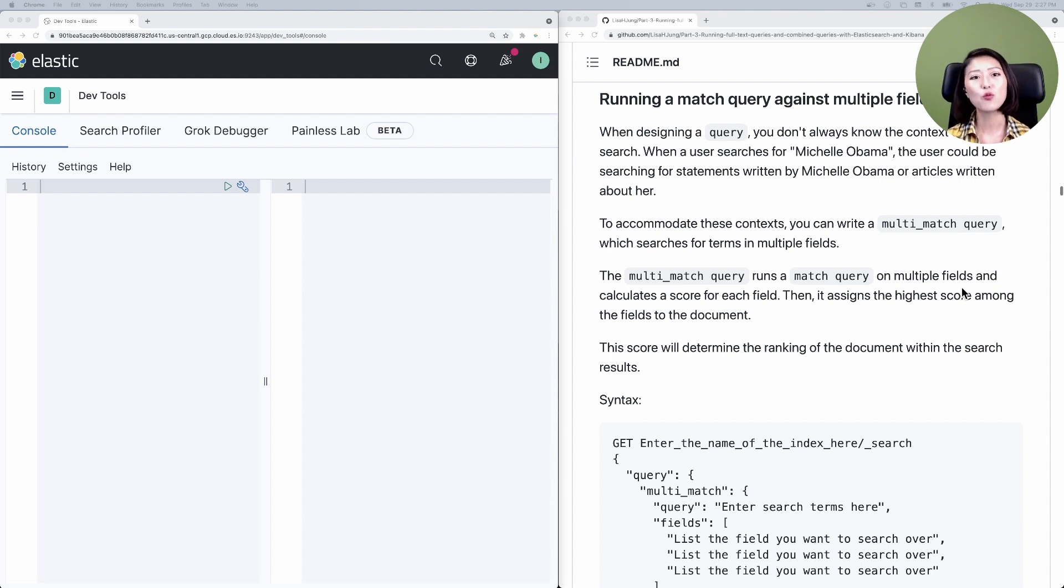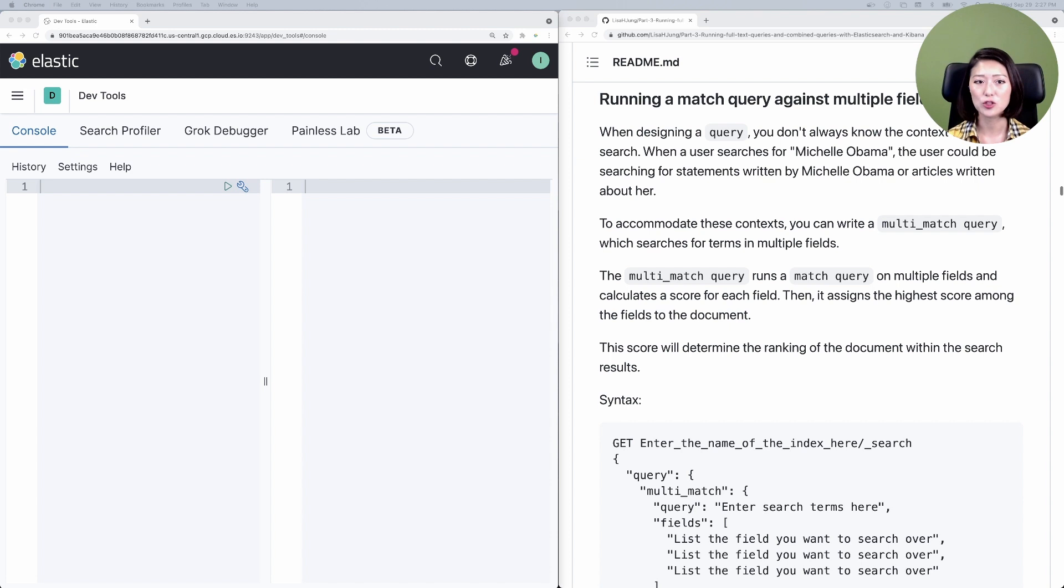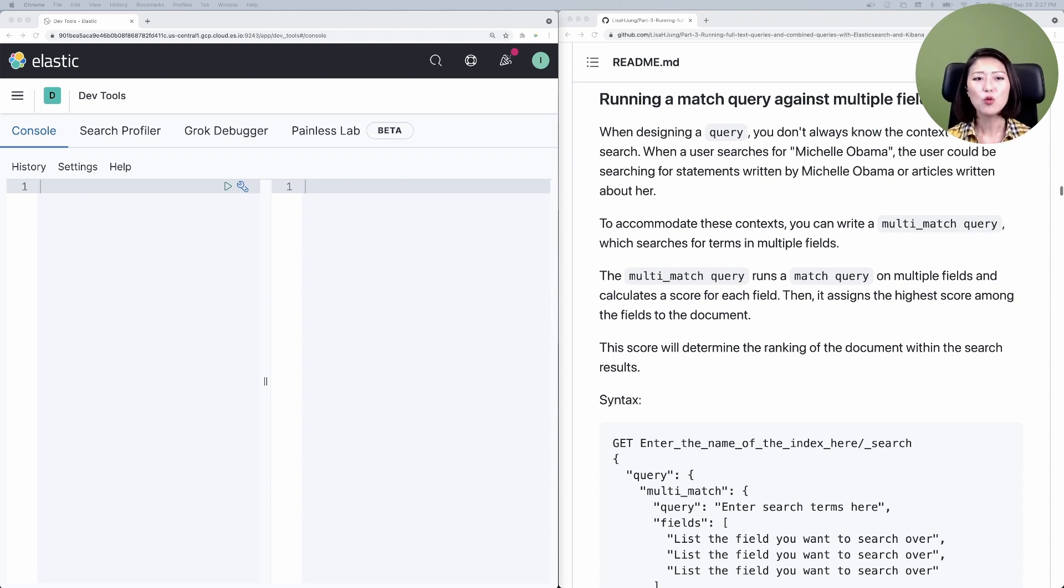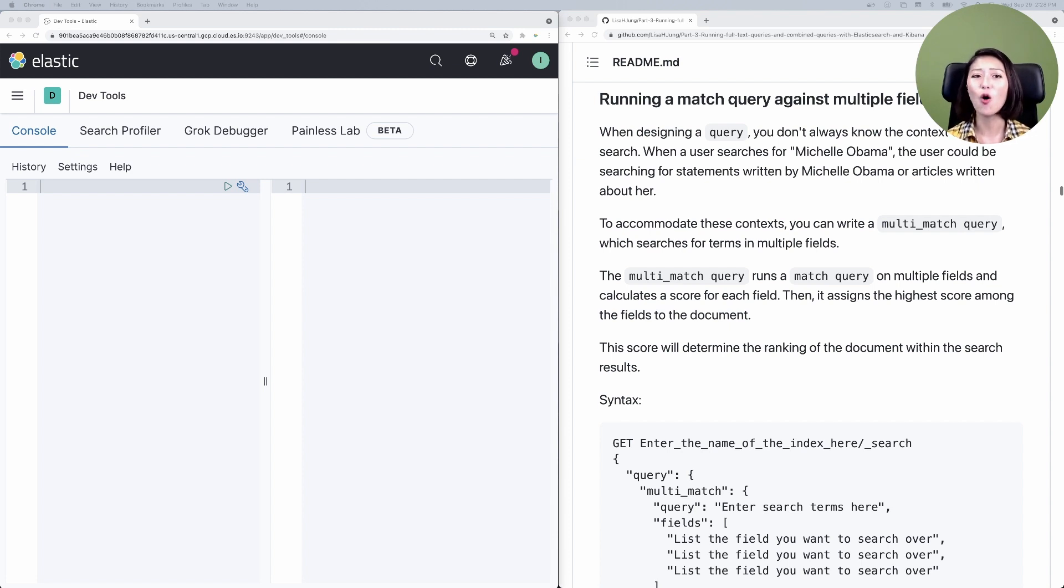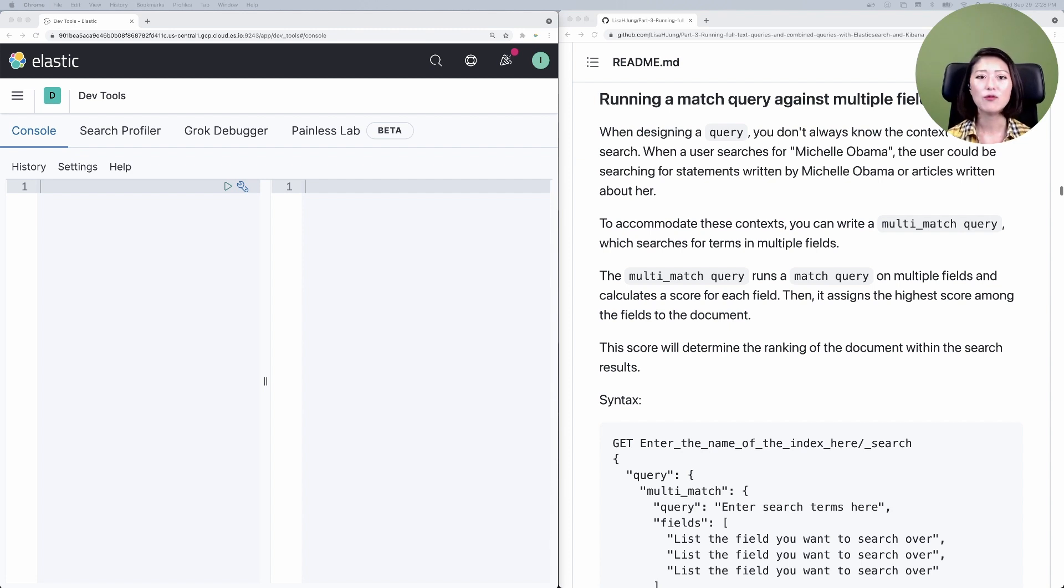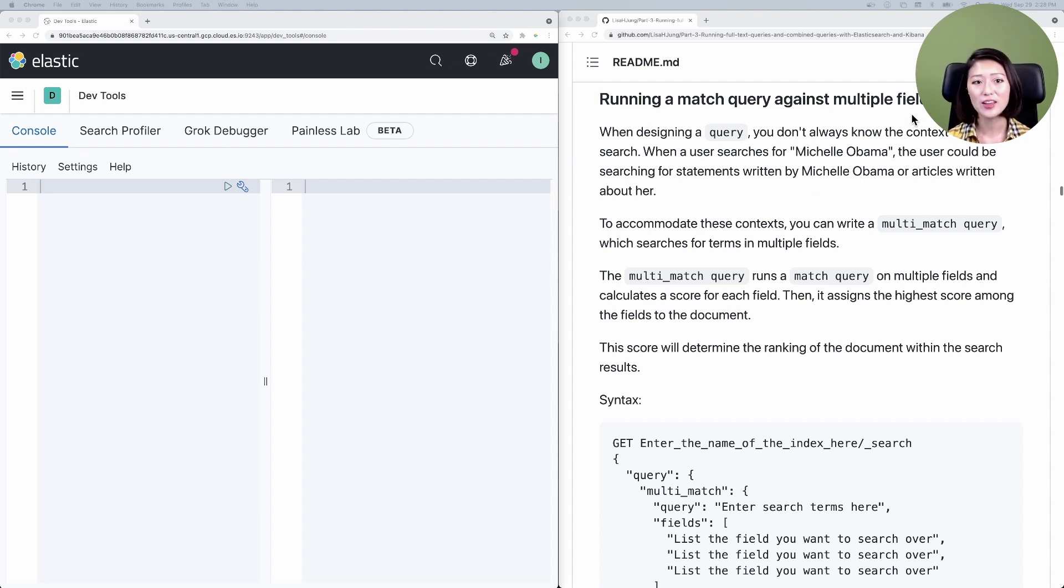For the rest of the episode, we'll be sending query requests from Kibana to Elasticsearch to learn how the multi-match query works. We'll be sending these query requests to the news headlines index. All of these requests are included in the part 3 repo. I've already scrolled down to running a match query against multiple fields section. This is where we'll get started.